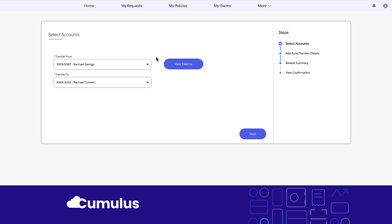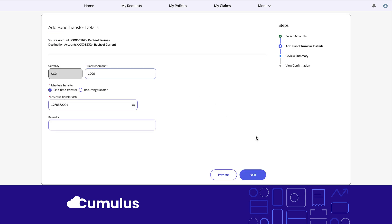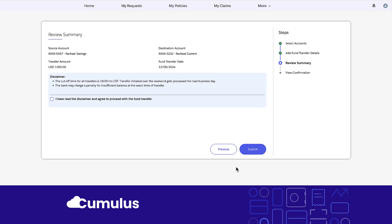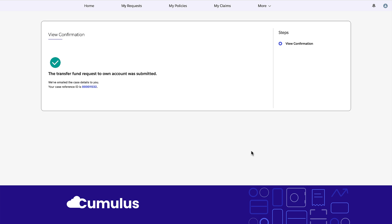From the account dashboard, Rachel goes to the transfer funds to own account action which opens a guided intake form. Rachel follows a similar process as the service agent to transfer funds between accounts.